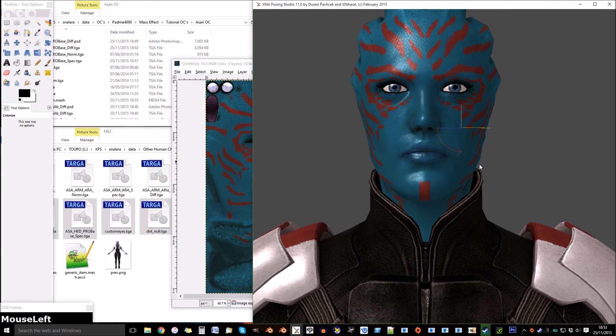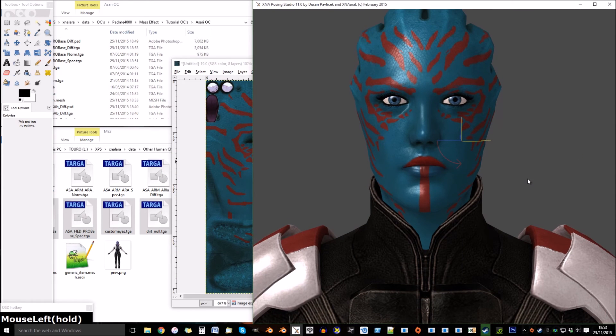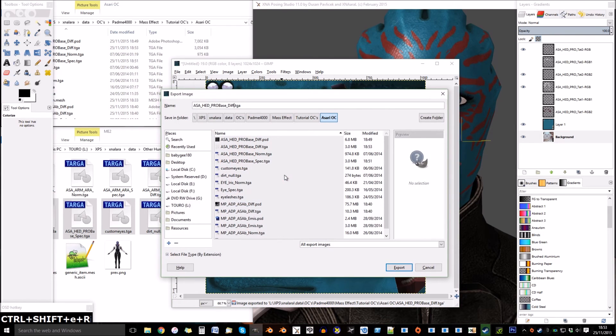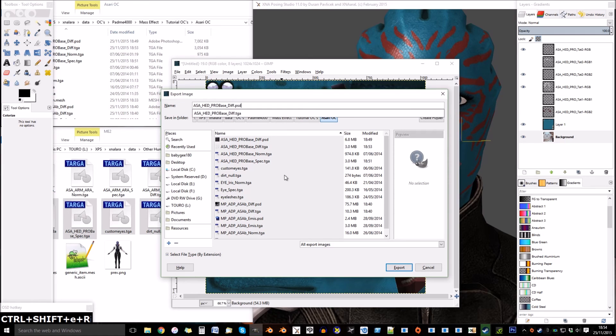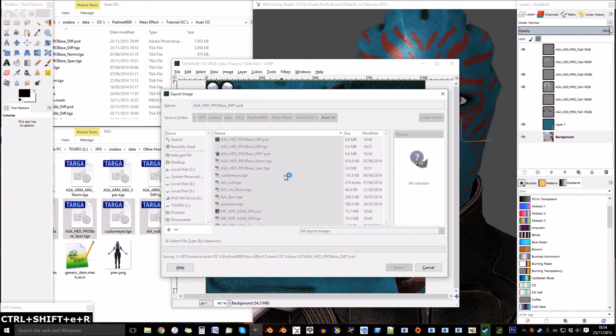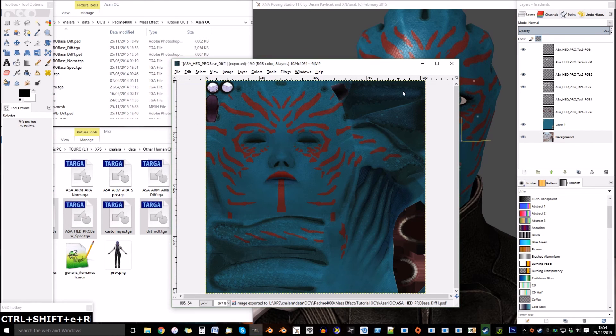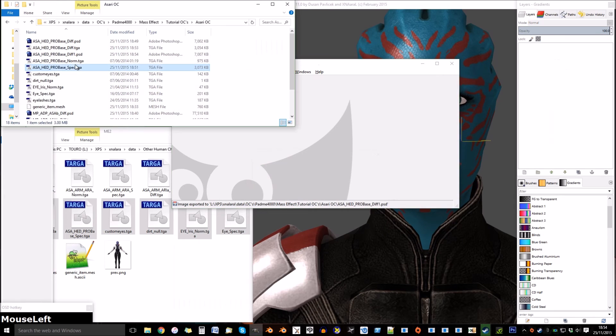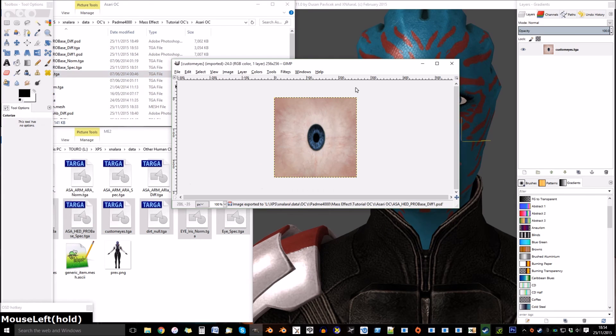When I'm happy I'll export the file again and reload in XPS.